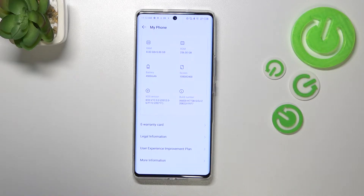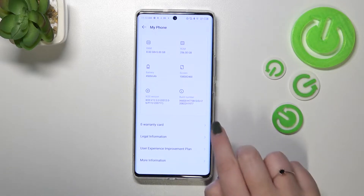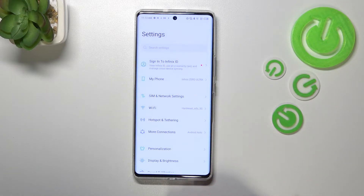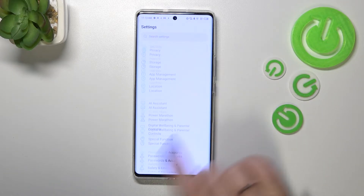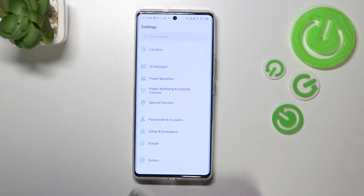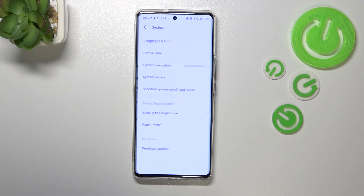I know it may be quite confusing, but it is crucial because that's where we've got the option we're looking for. So now we can go back to the general settings, scroll down to the very bottom, and tap on System.